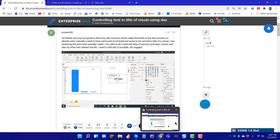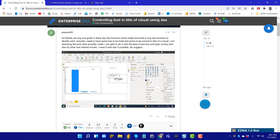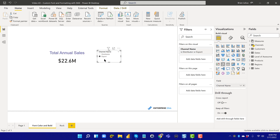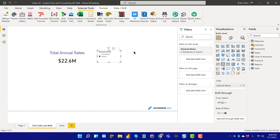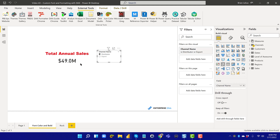I'll show you how I did that. This is the forum post — they had a simple card visual that they wanted to change text attributes based on a measure. Jumping into Power BI, I set the measure up based on our practice dataset: if total annual sales was greater than 40 million, it would be bold and red; if less than that, it would be blue and not bold. Click on Distributor and you can see it's above 40 million — it changes the attributes to red and bold.